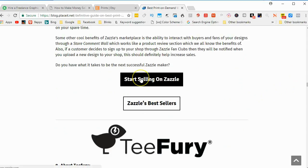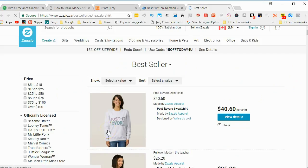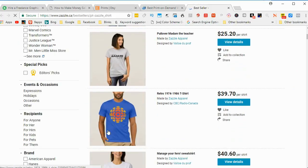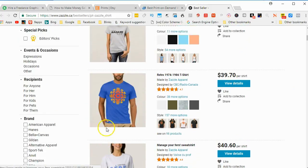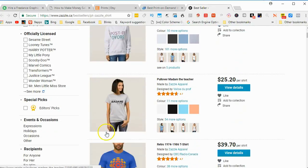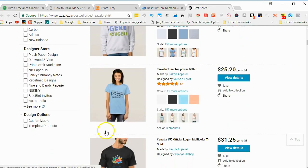So here you can click on Start Selling Zazzle. We won't go into that. But here's some examples, best-selling examples. And as you see there, in this case, T-shirts. But they have, you can sell many items, not just T-shirts on Zazzle.